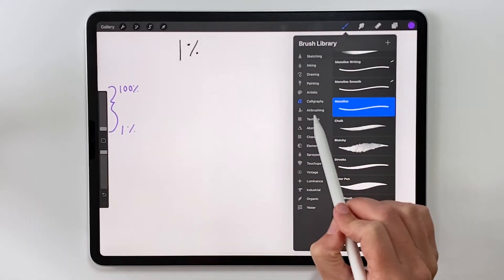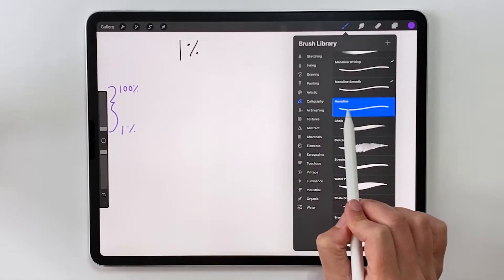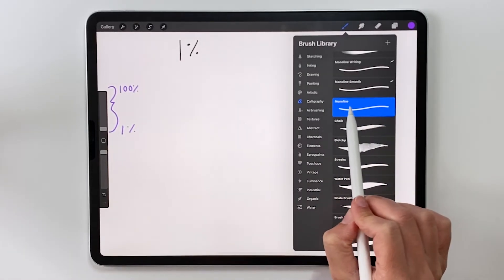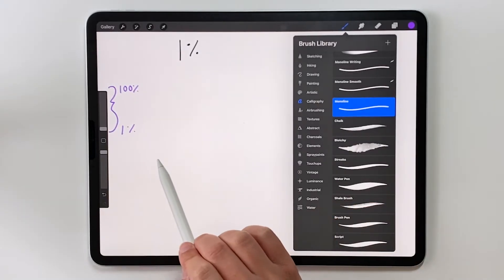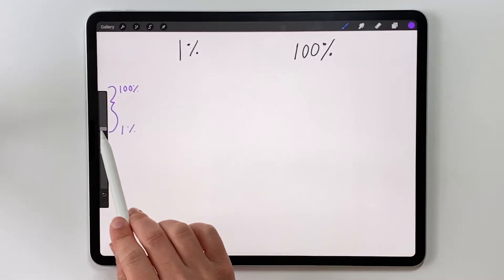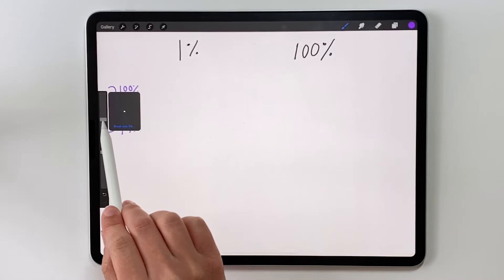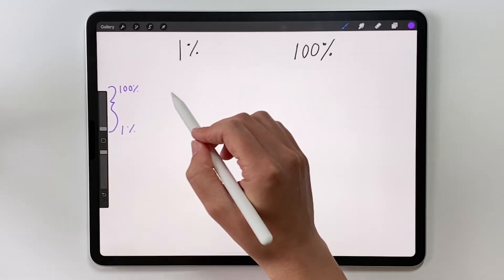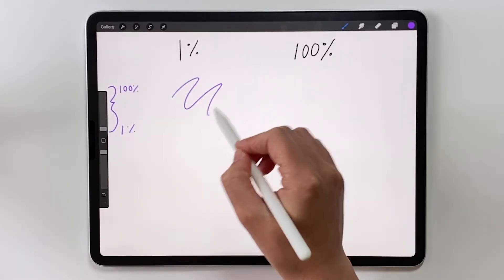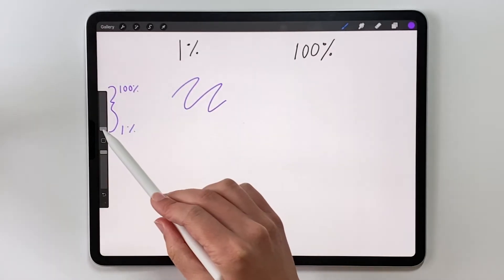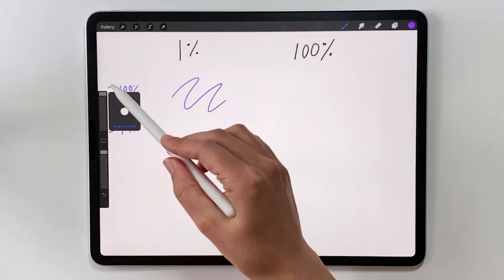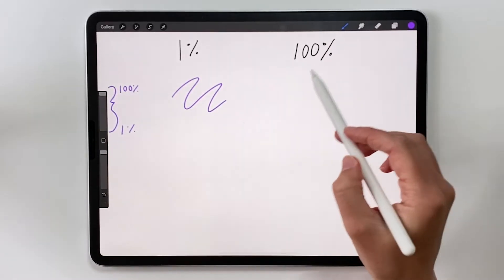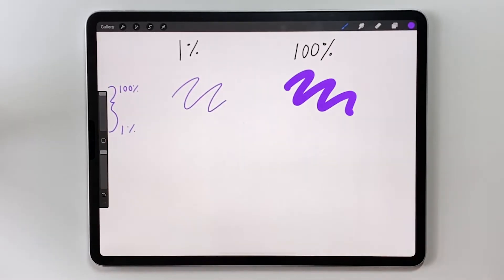We're using right now the calligraphy brush or the monoline brush in the calligraphy set and I'm going to set the size down to 1% just by dragging the slider to the bottom. So this is what it will look like, that 1% size. Now I can drag this up to increase it to 100% and here's what it looks like.